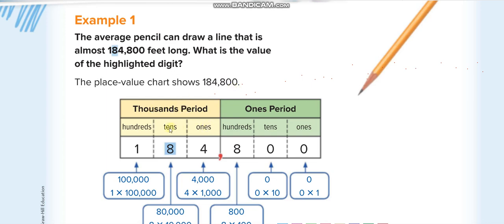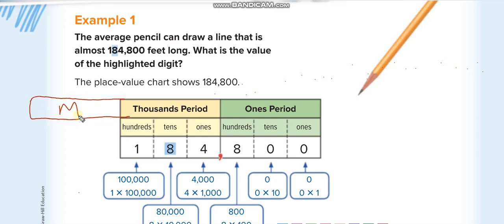After the first three digits, the thousands period starts. Again we have ones, tens, and hundreds in that period, which means: one thousand, ten thousand, and hundred thousand. Then after the thousands period, we have the third one — the millions period — which has the same structure: ones, tens, and hundreds, representing one million, ten million, and hundred million.